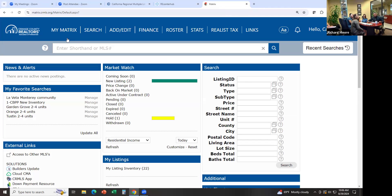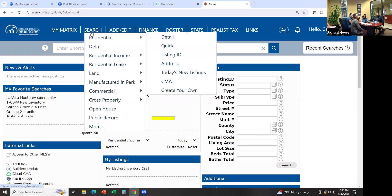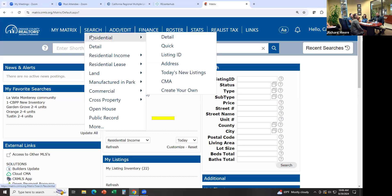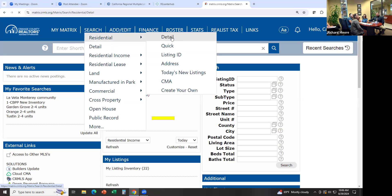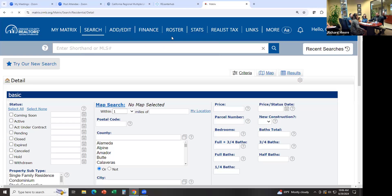Let's get into how to do a basic search. We're more likely going to start with homes for sale. Go to Search, Residential, and Detail. You can do Quick or whatever, but I'm just going to go to Detail.